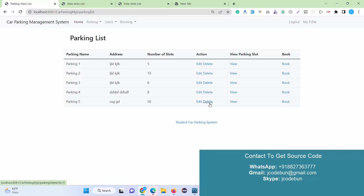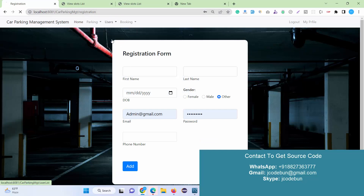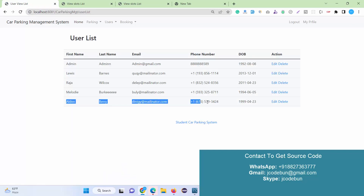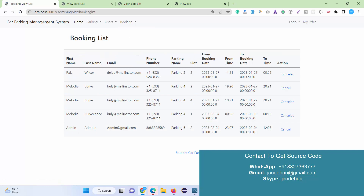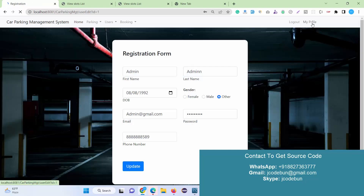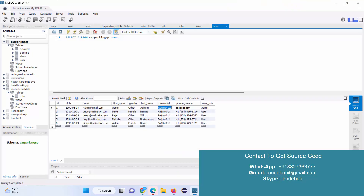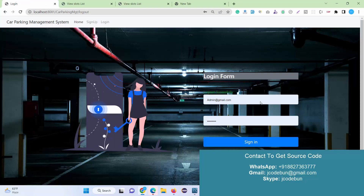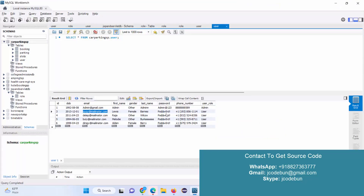As an admin I can delete, add, or edit parking records, and book slots. I can also add a new user by filling in the form — that user appears in the user list. I can perform edit and delete operations on the user list, check the booking history made by other users, and cancel any booking. Under My Profile I can view my own data. I then hit Logout.